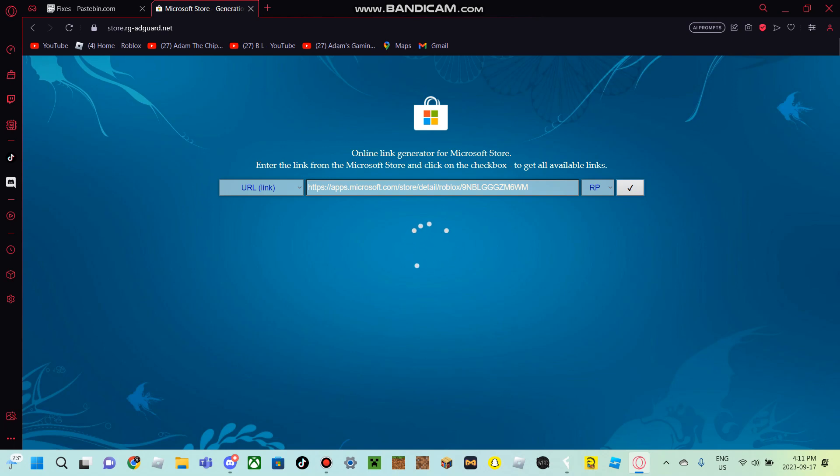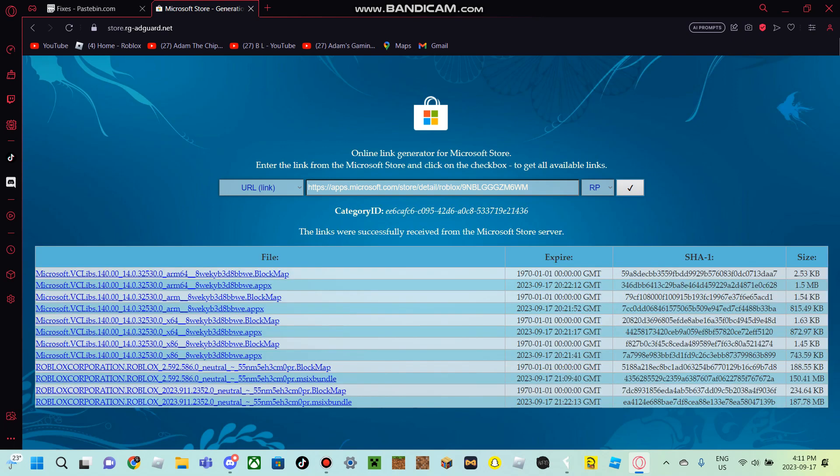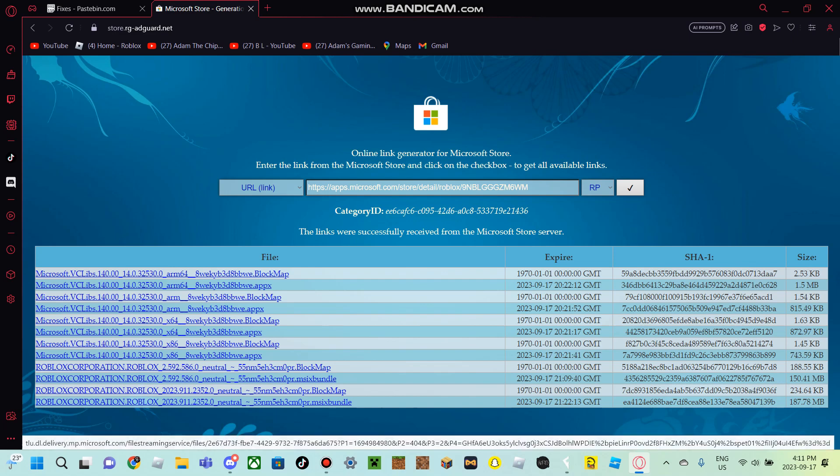It's going to load in a second, guys. All right, it loaded. And now you need to download the one that says 150.41 megabytes. Download that one.